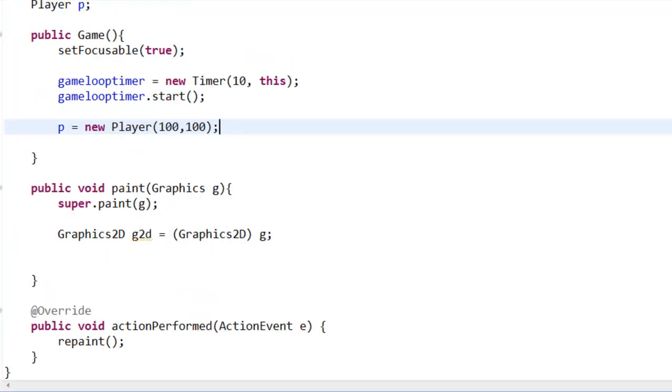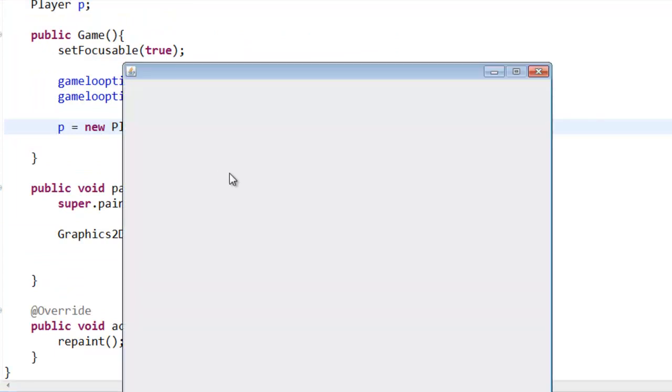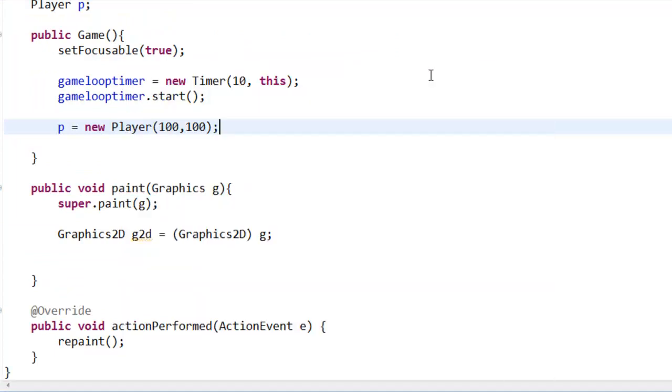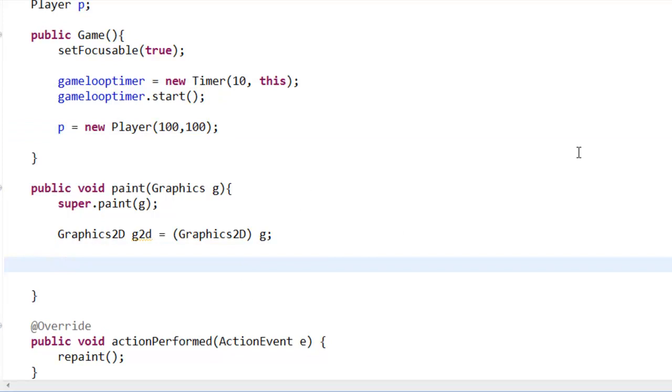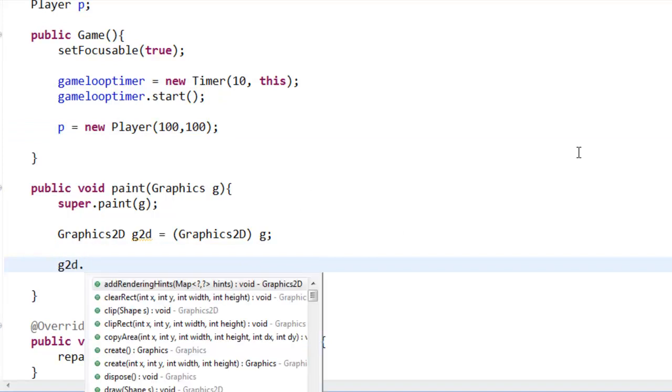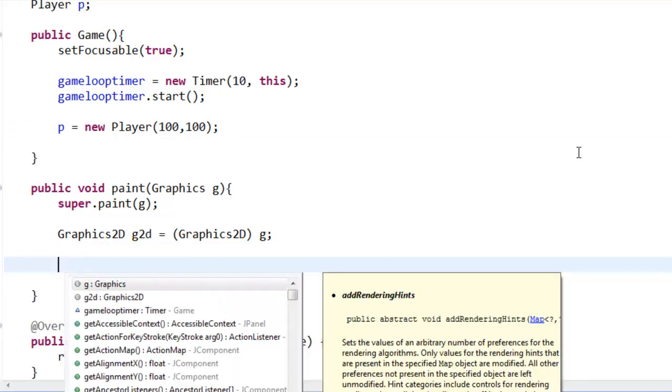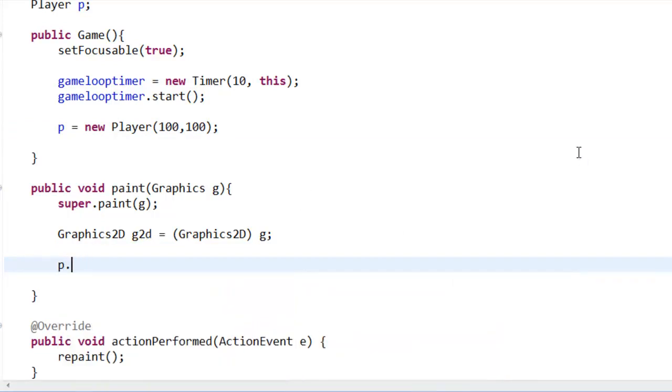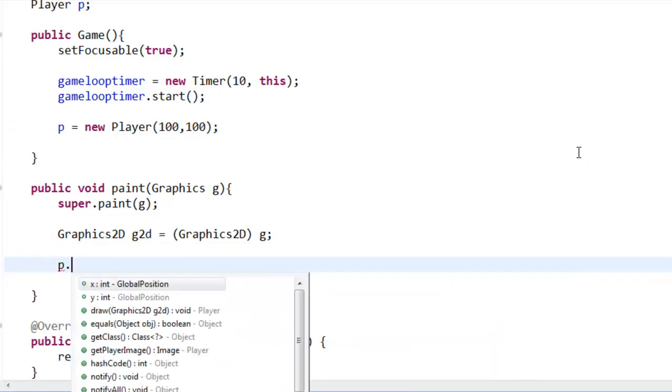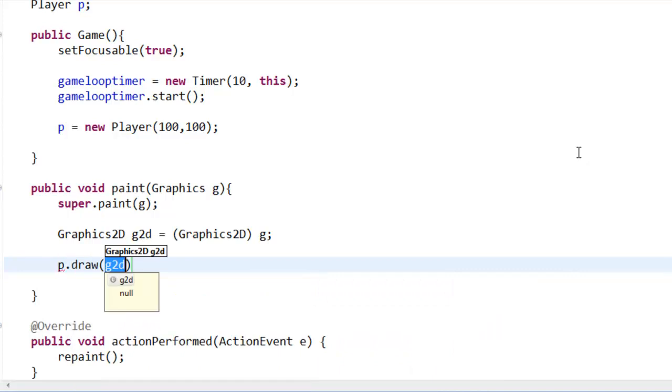So now, if we went ahead and play it, you actually would not see anything, and that is because we actually need to draw it still.